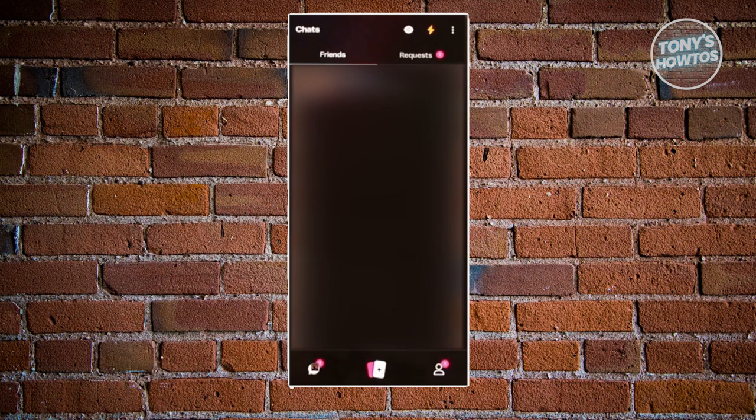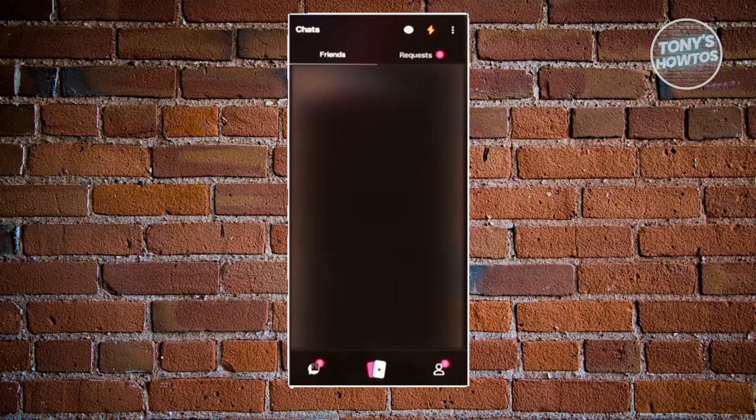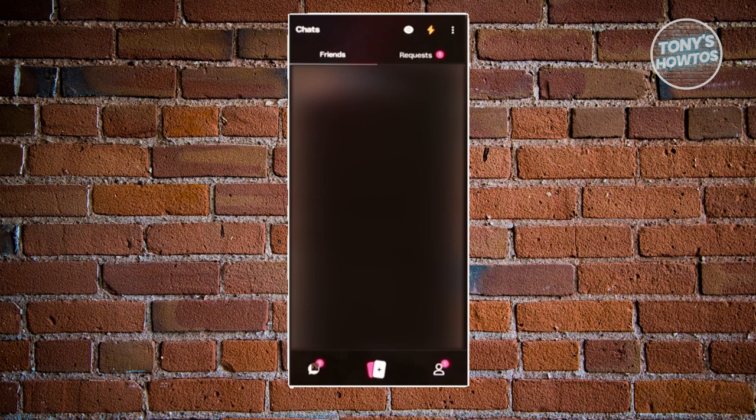First thing you need to do here is open up the Wizz app and sign in to your account. Now, if you haven't created your account, creating your account is pretty easy. You can just click on the sign in with Google option here and proceed with filling out your details as well as verifying your age.